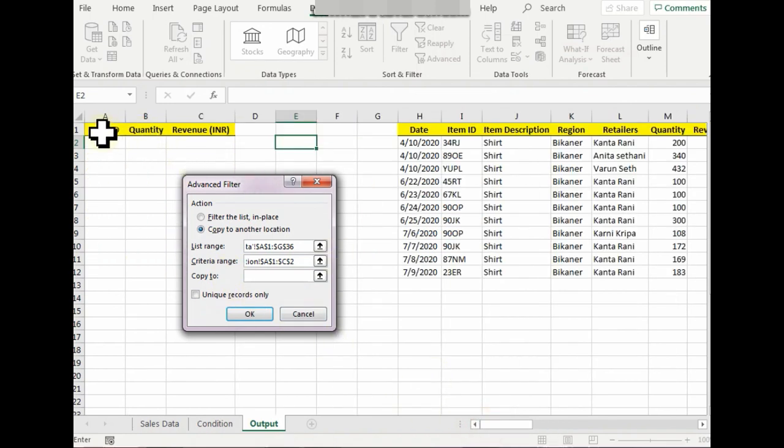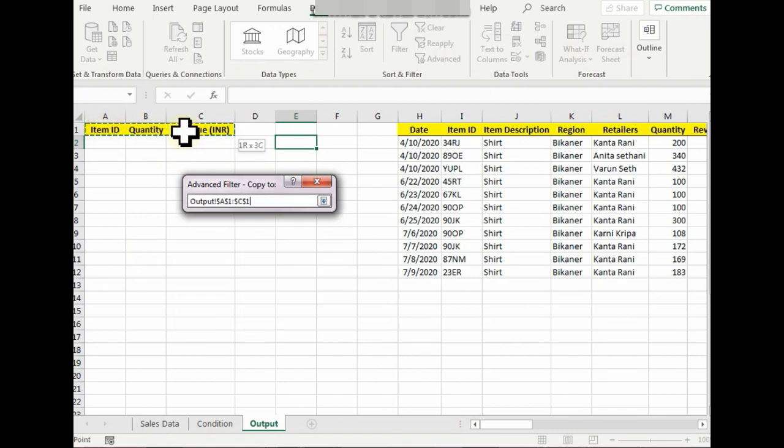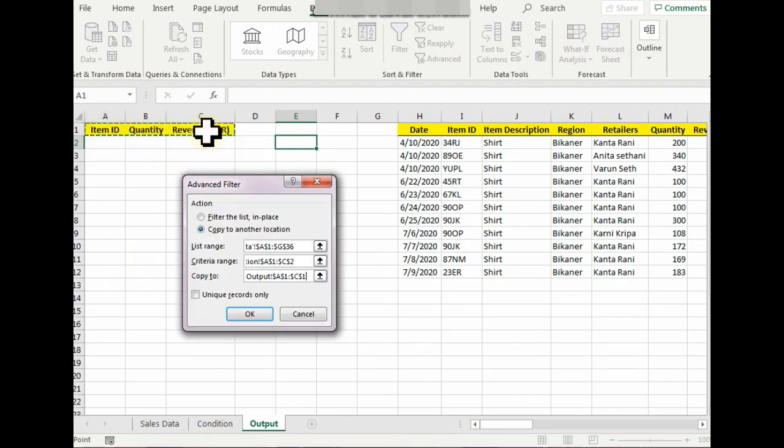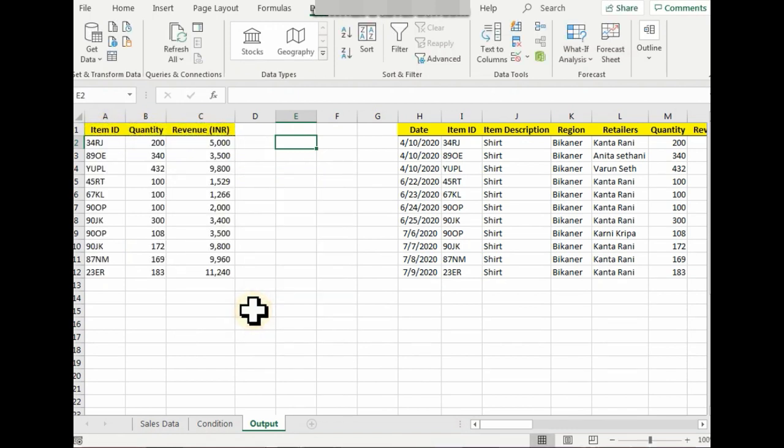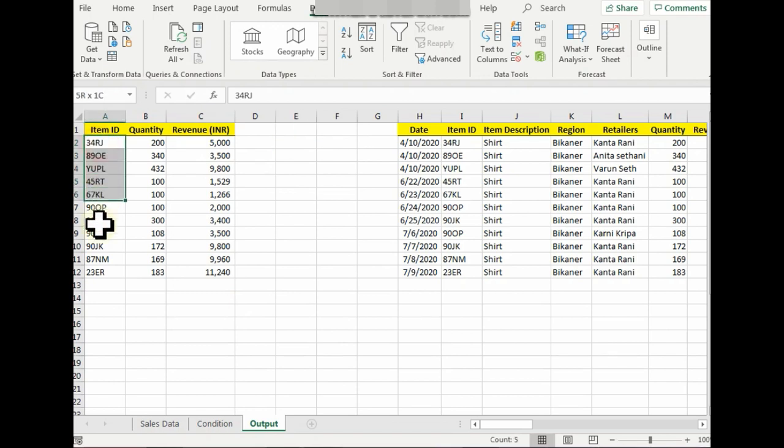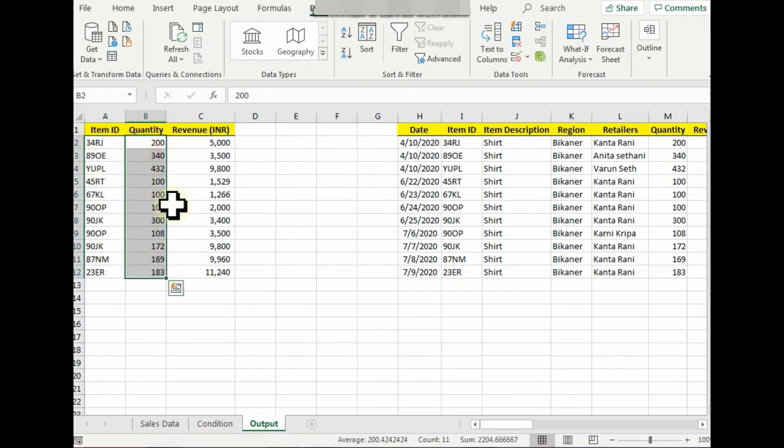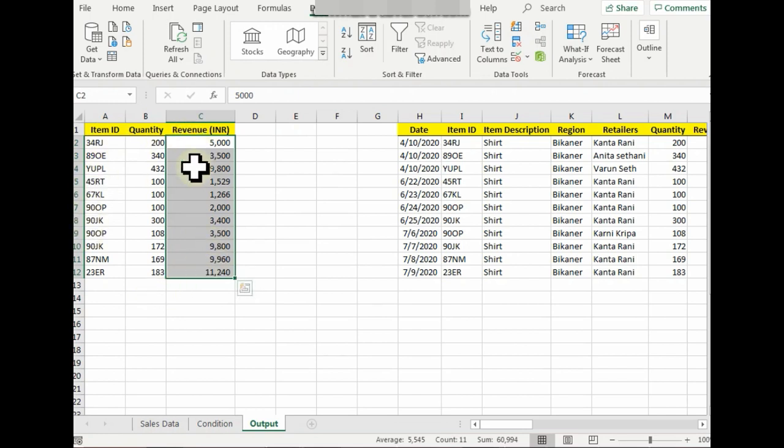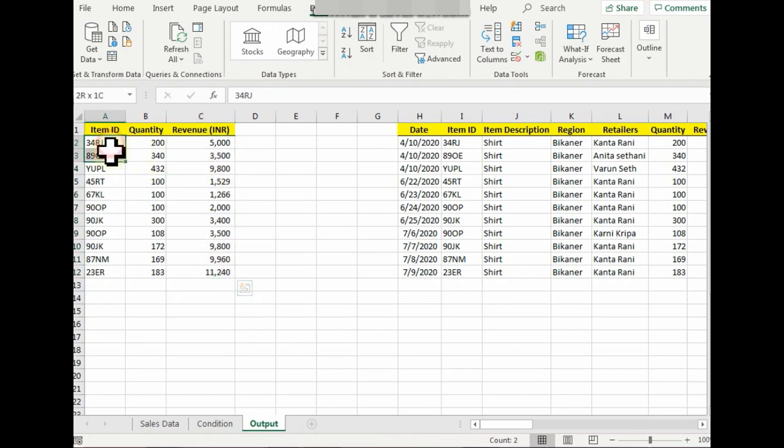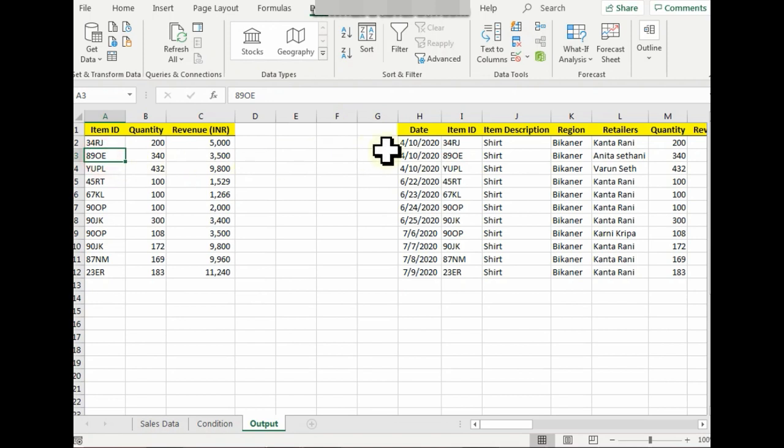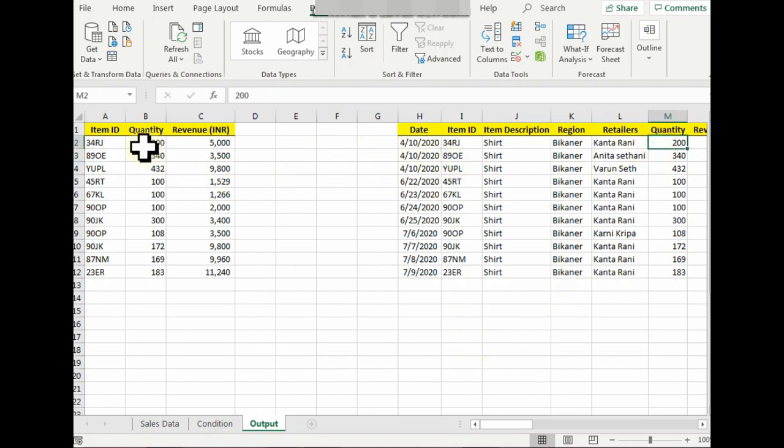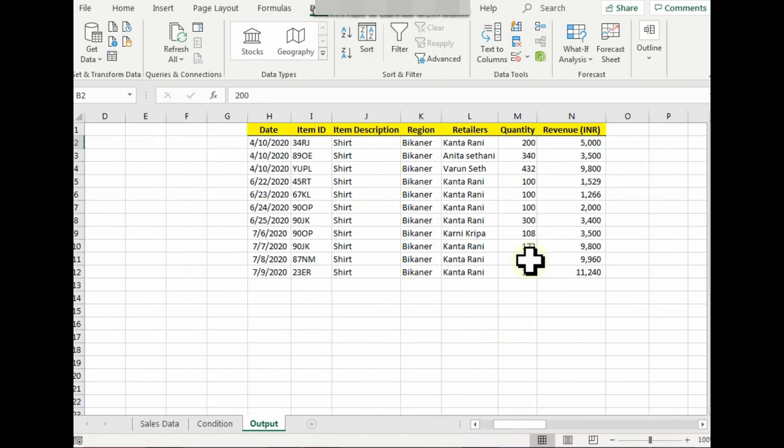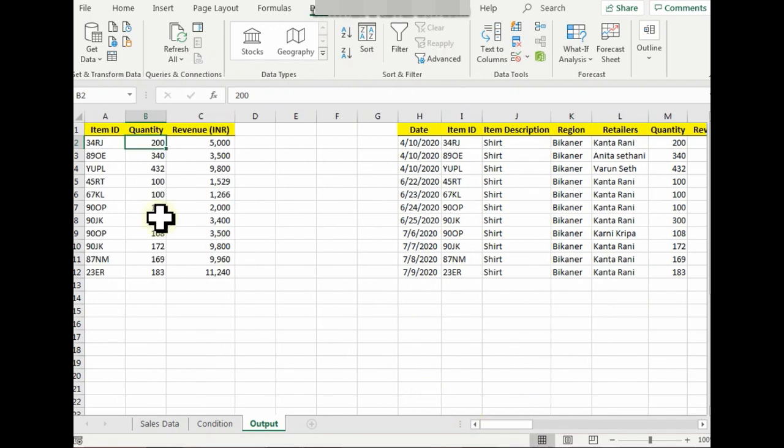Press OK, and you can see the Item IDs, Quantity, and Revenue—only these three data that I wanted to be sorted out is available to me. If you can actually see: 34RJ, 34RJ, 890E, 890E, similar way 200, 200. The revenue is 5000, 5000. So instead of me copying one by one, Advanced Filter has done it for me.